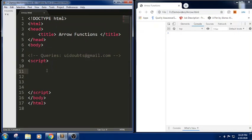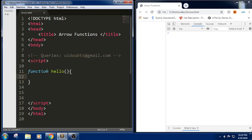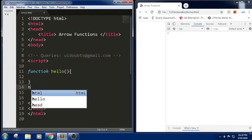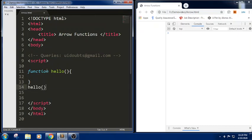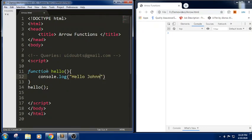In JavaScript we generally define a function using the function keyword followed by function name and the list of parameters we want to pass, and a set of statements using curly braces. If you want to call this function, we write the function name. In this function we don't have any parameters or arguments and I am trying to display a small line — Hello Jonny.